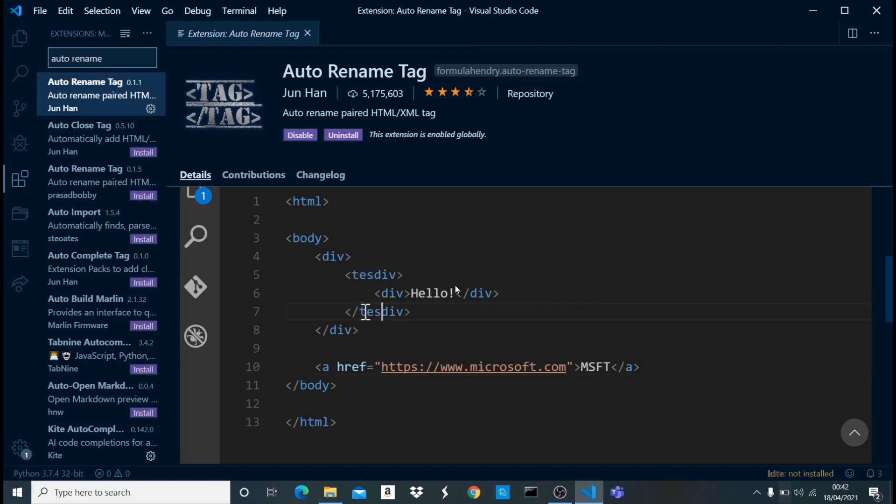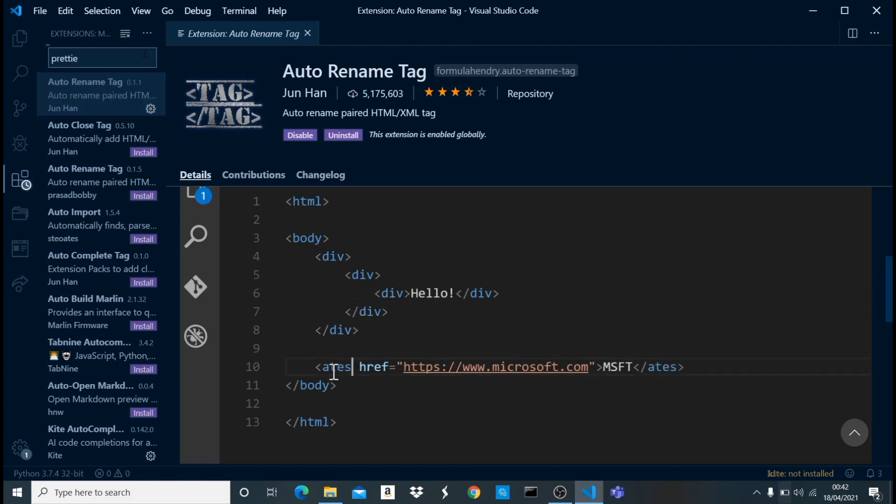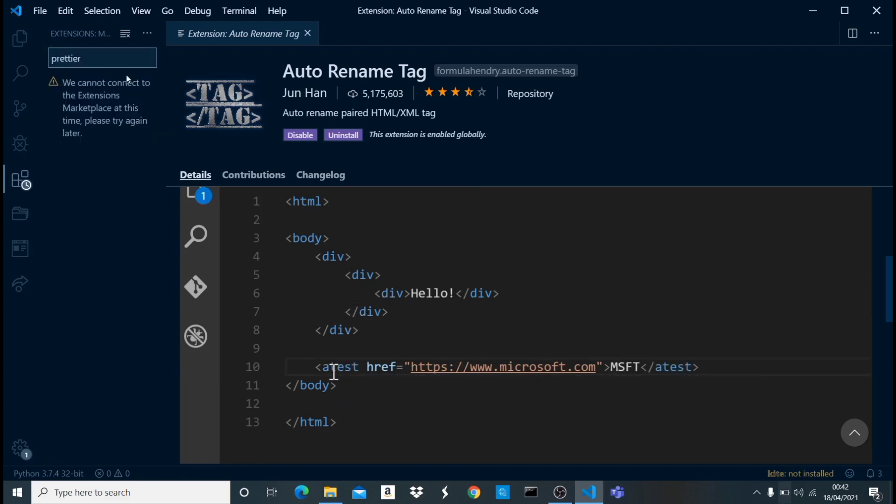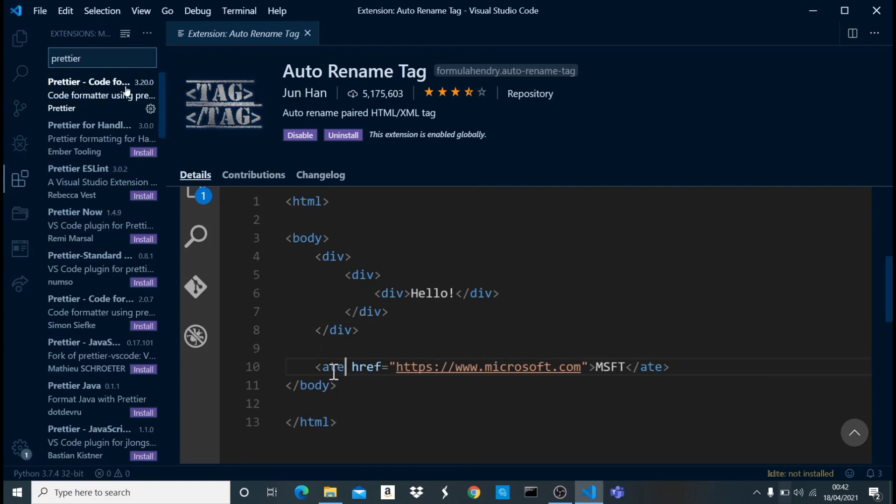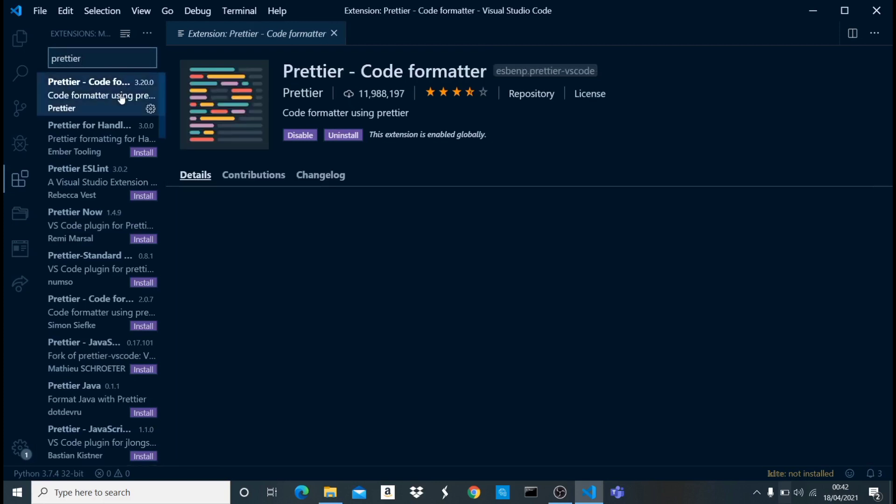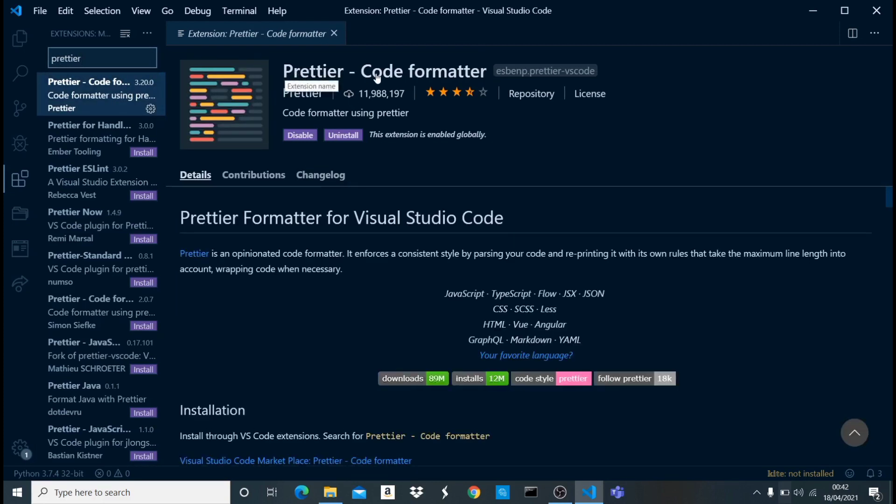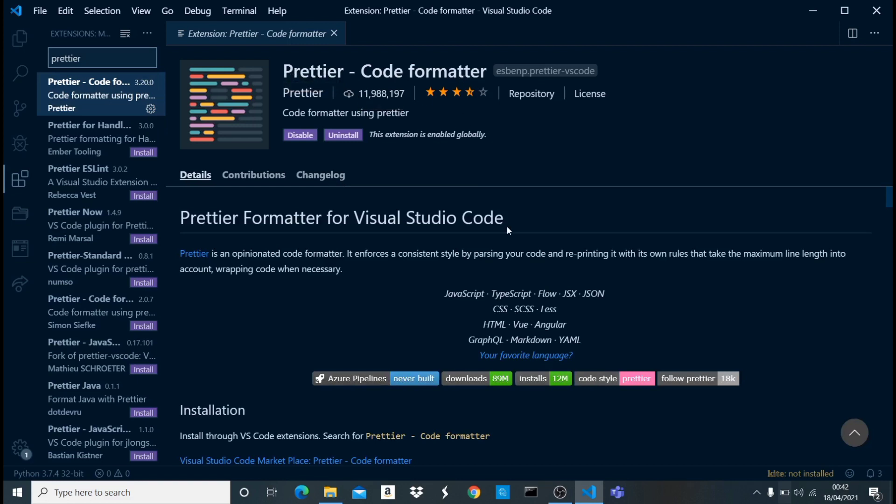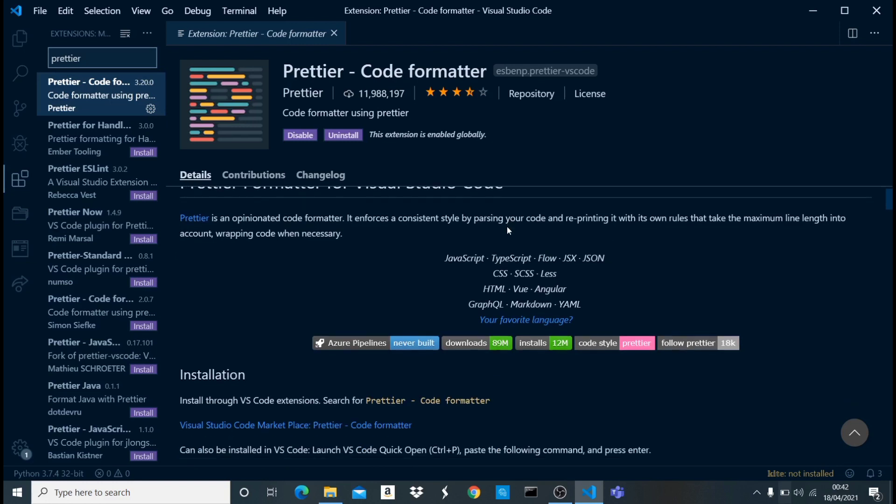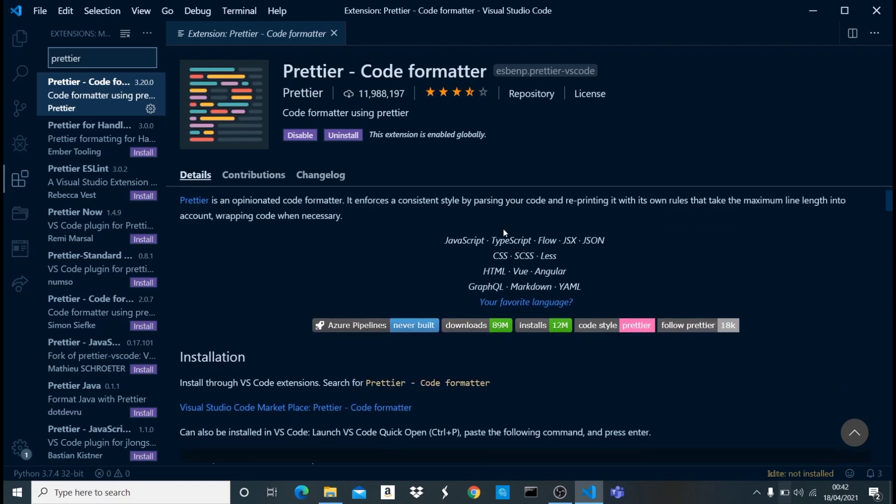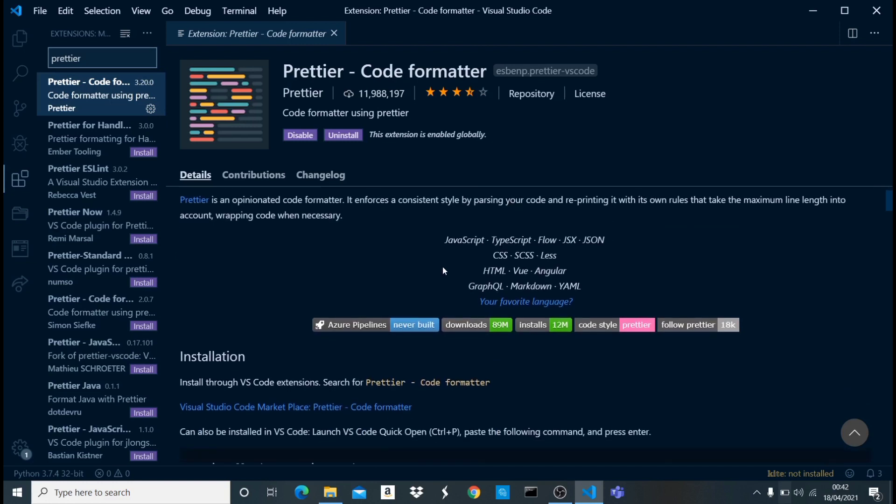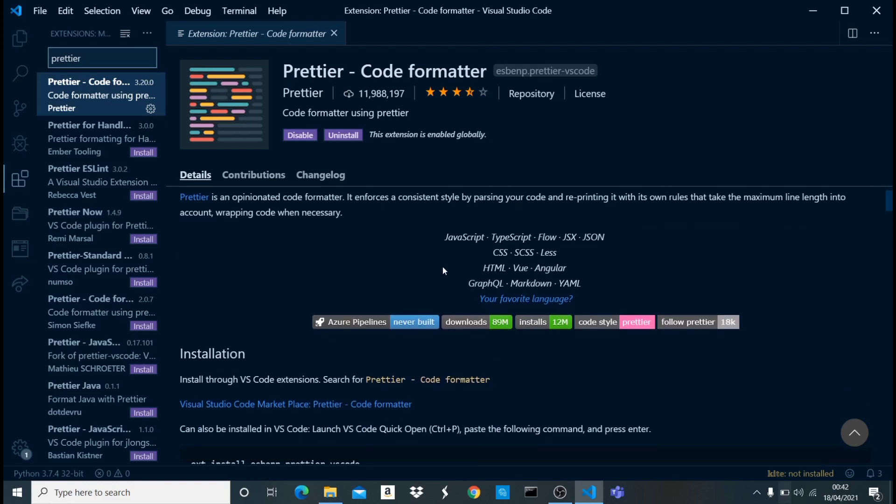The third one I want to talk about is called Prettier. Prettier is a very good tool for formatting your code. As you can see, Prettier code formatter. It's very popular - it has almost 12 million downloads. What this does is that it automatically formats your code. Let's say like in Python, you know you need proper indentations.